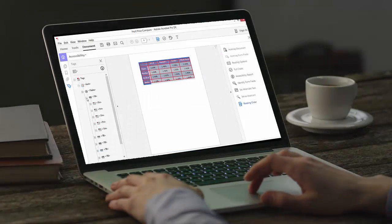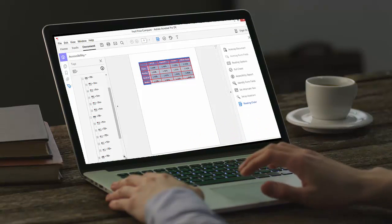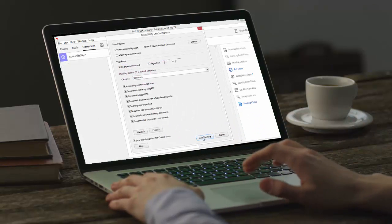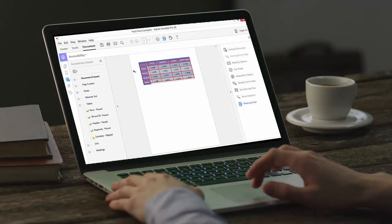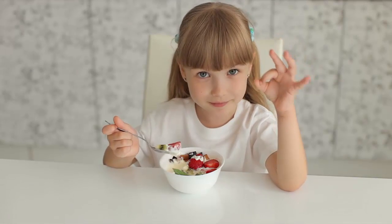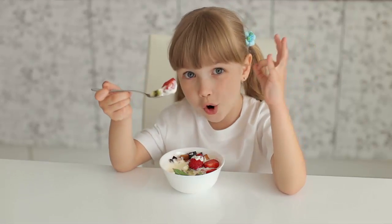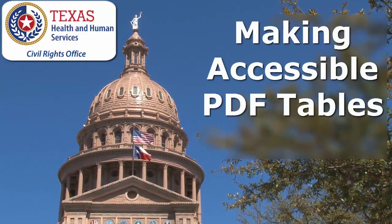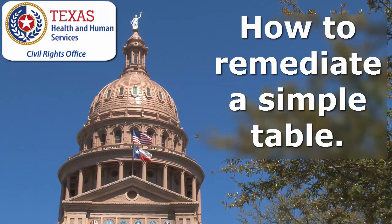In this module you learned how to remediate a simple table in Adobe Acrobat Pro by ensuring both the row header and the column header were properly tagged. In the upcoming modules you will learn how to remediate a complex and a corrupted table inside of Adobe Acrobat Pro. This concludes our overview of Making Accessible PDF Tables Part 2: How to Remediate a Simple Table.